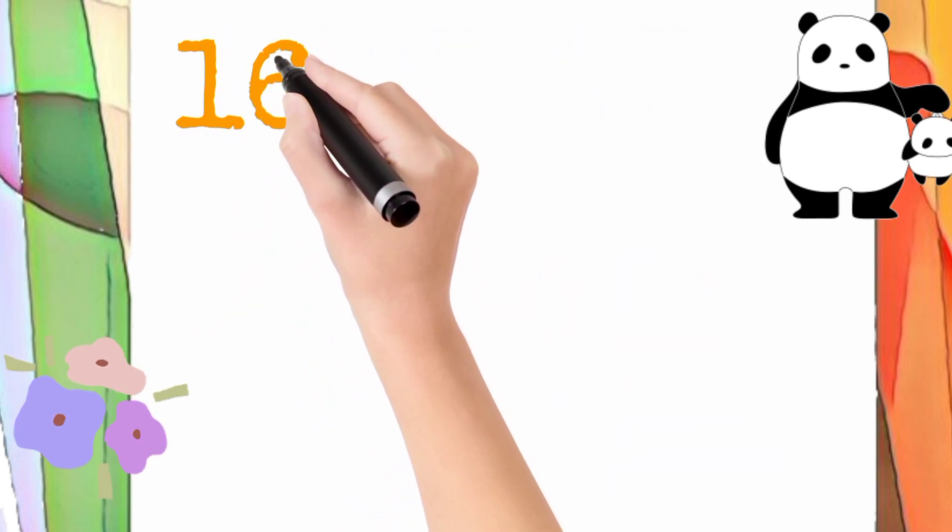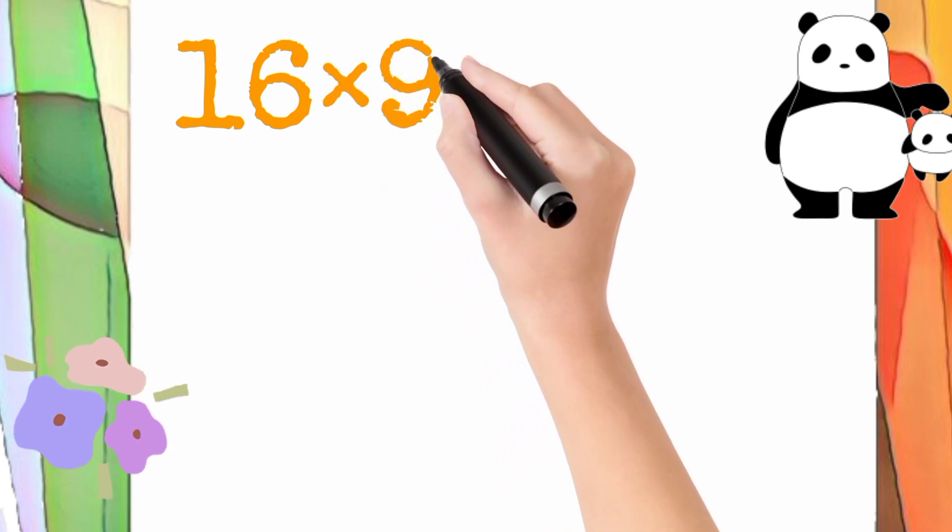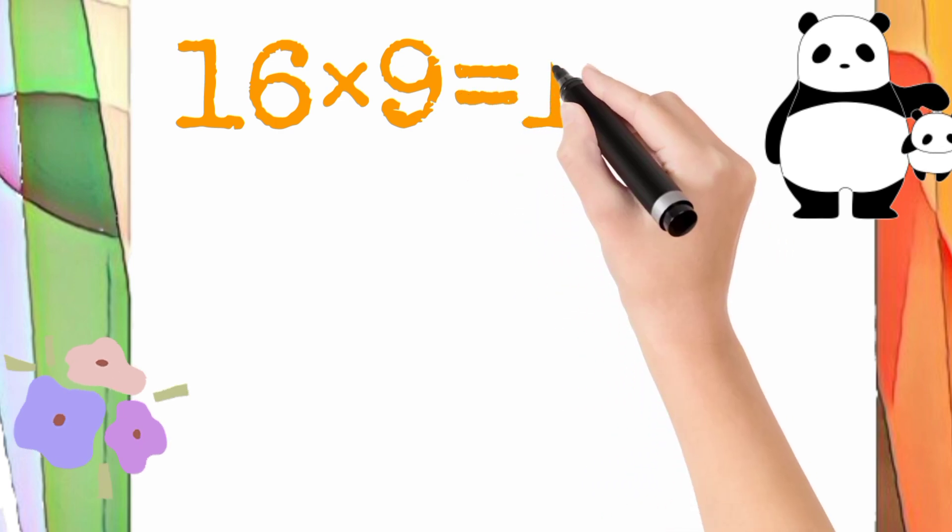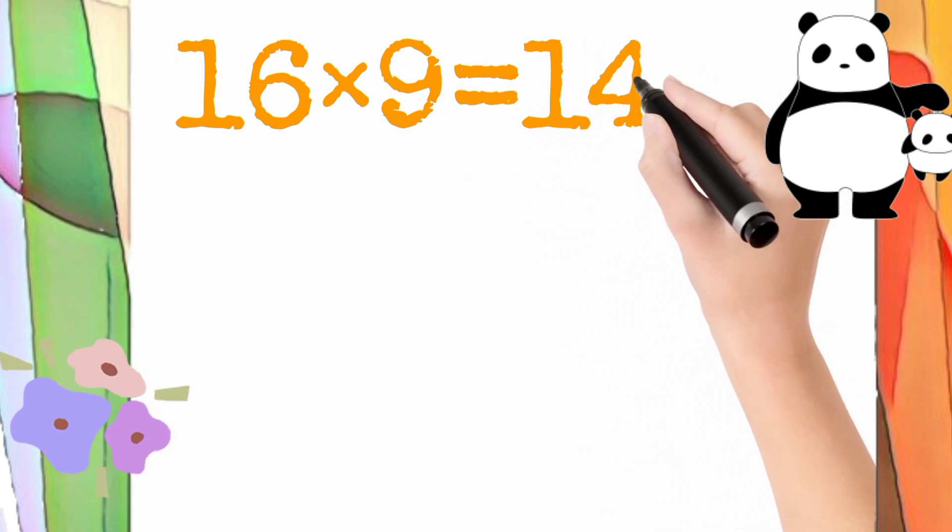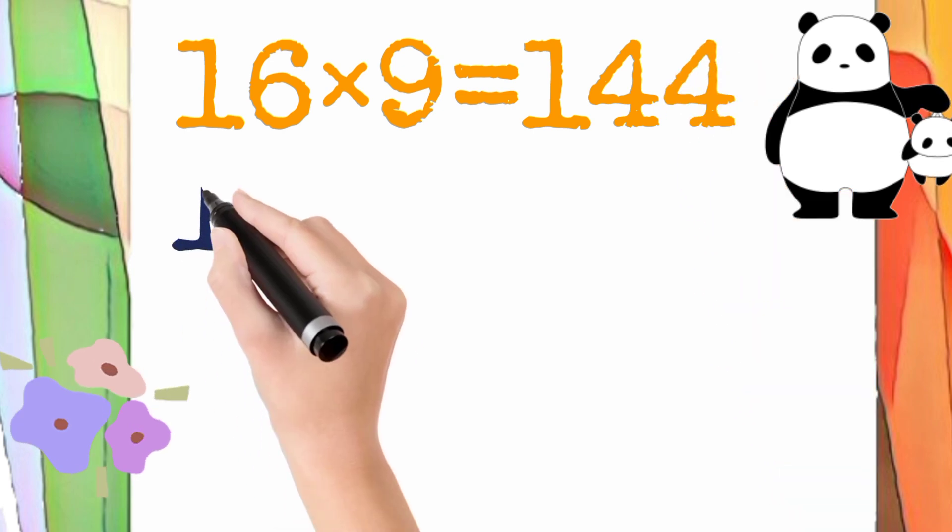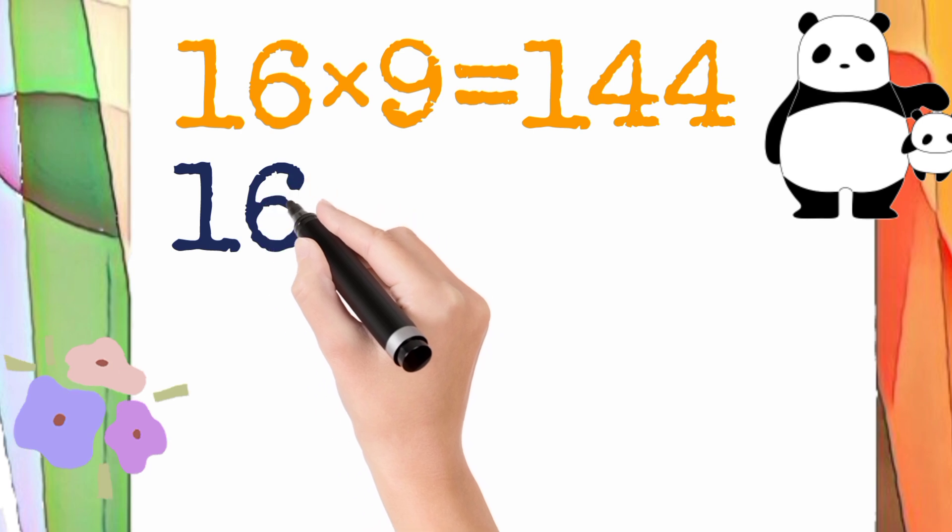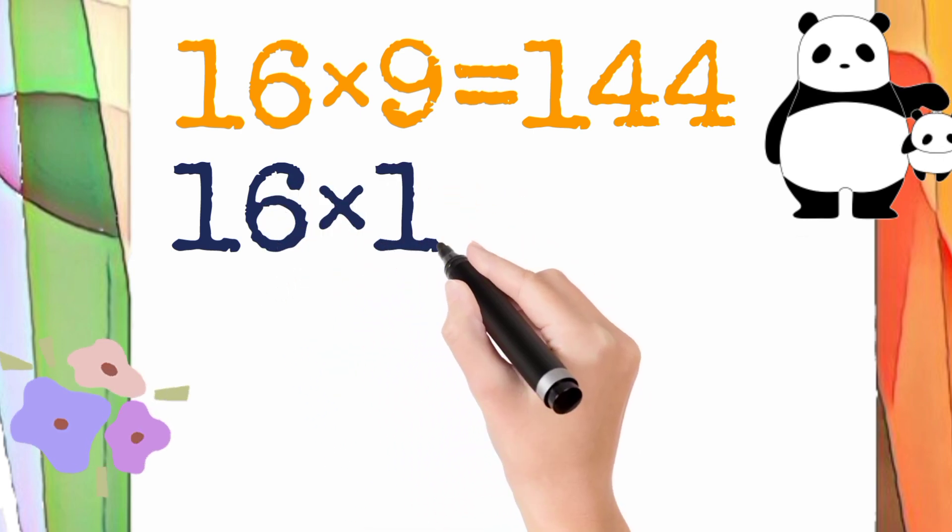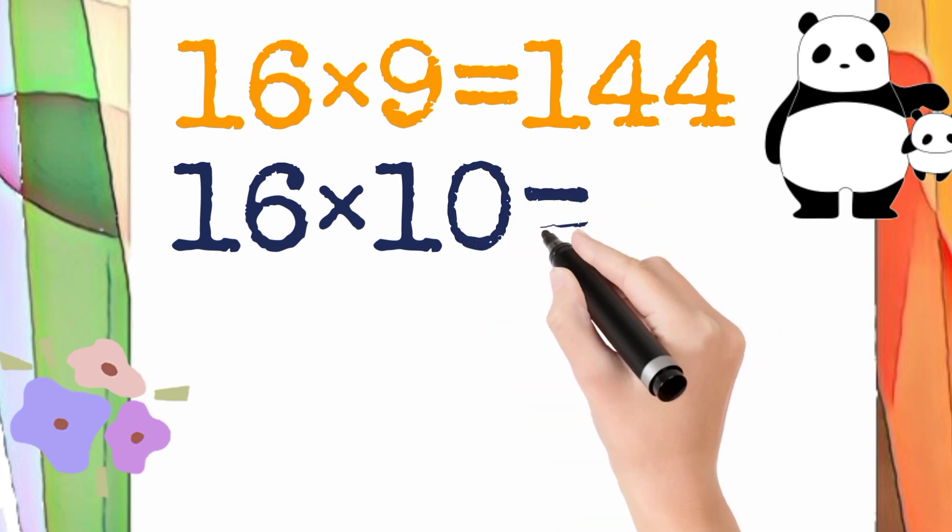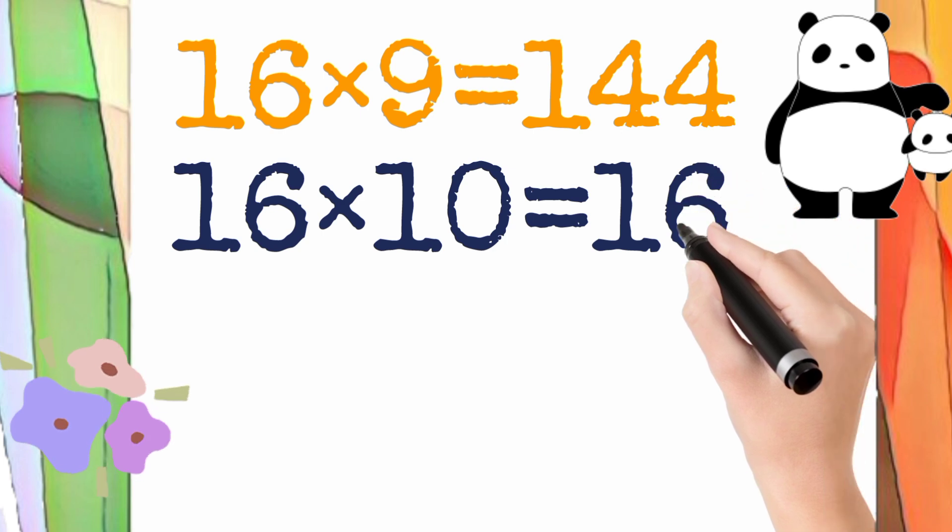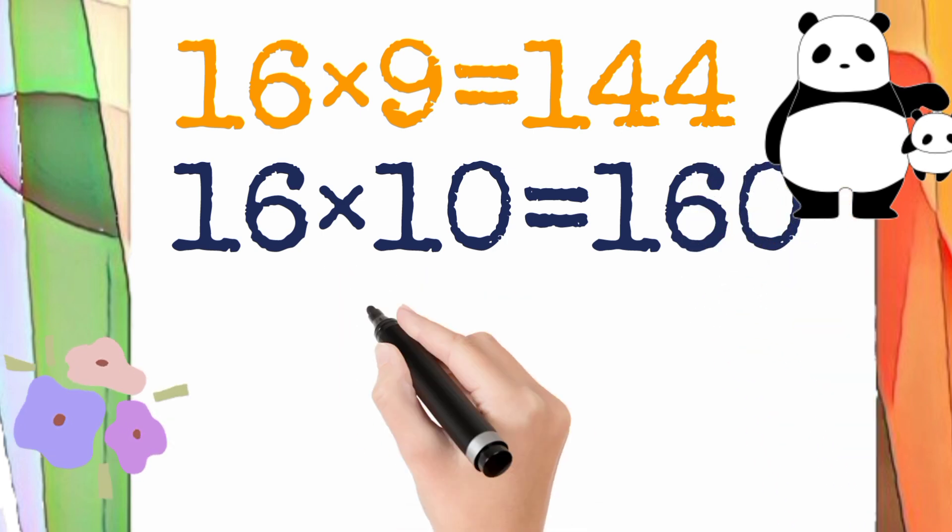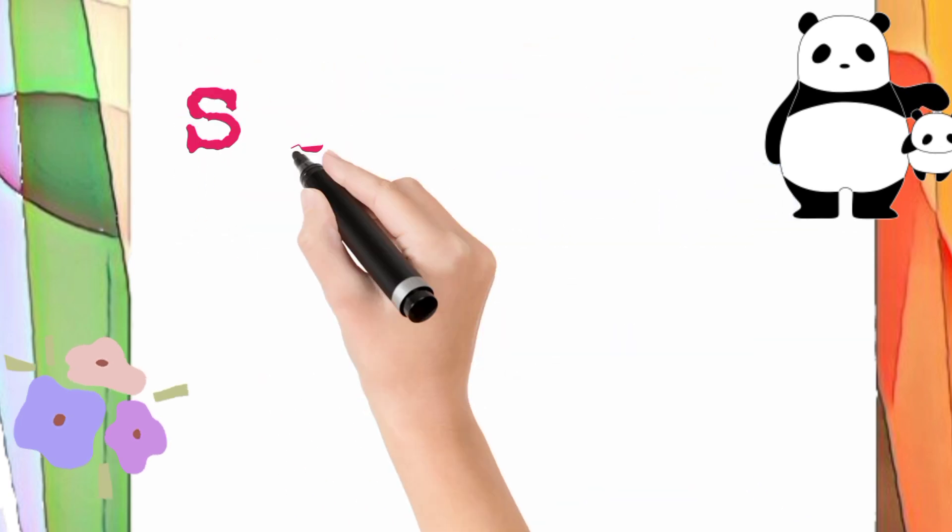16 multiply by 9 is equal to 144. So 16 times 9 equals 144. 16 multiply by 10 is equal to 160. So 16 times 10 equals 160. I hope this video is informative for you.